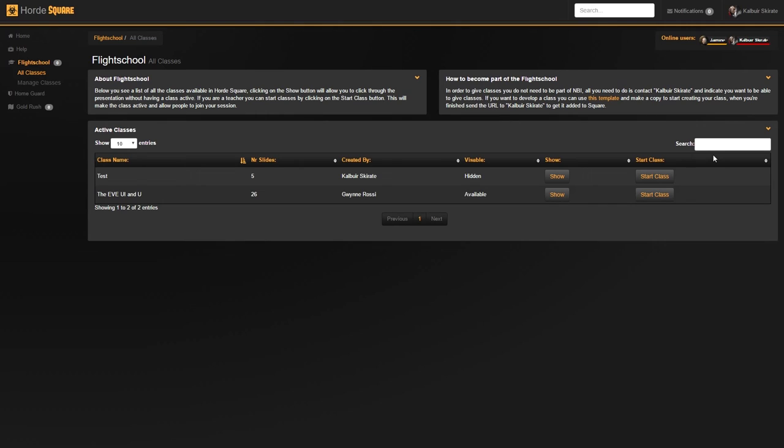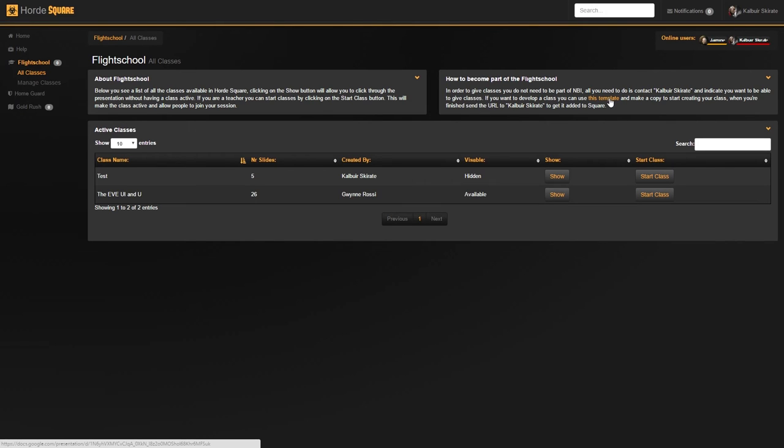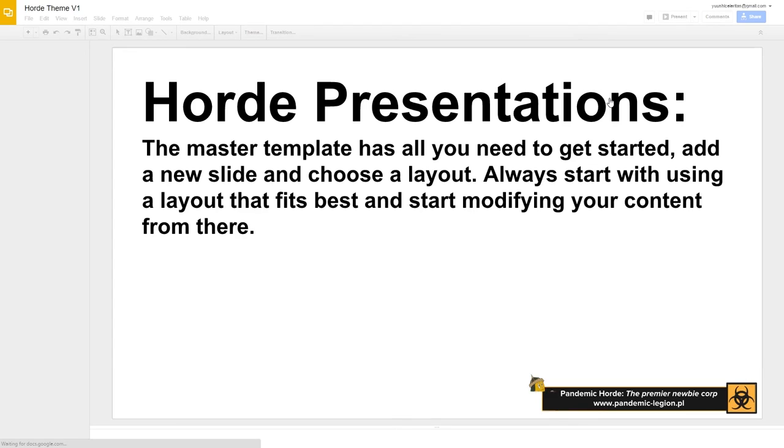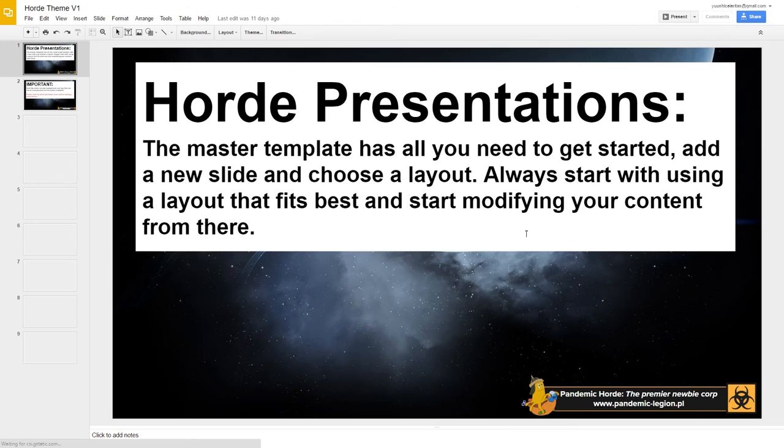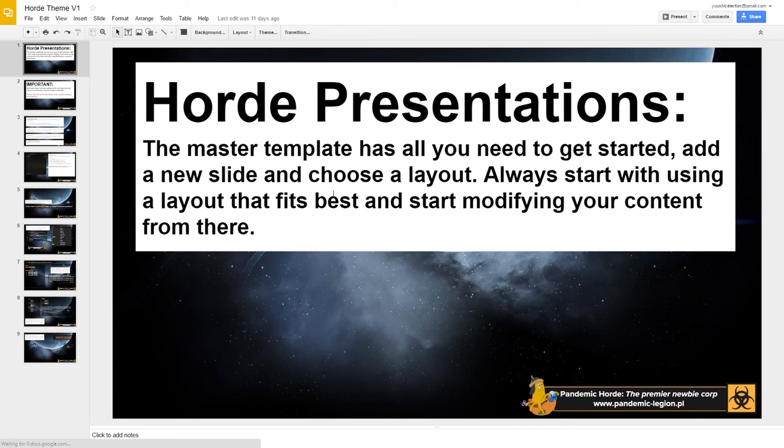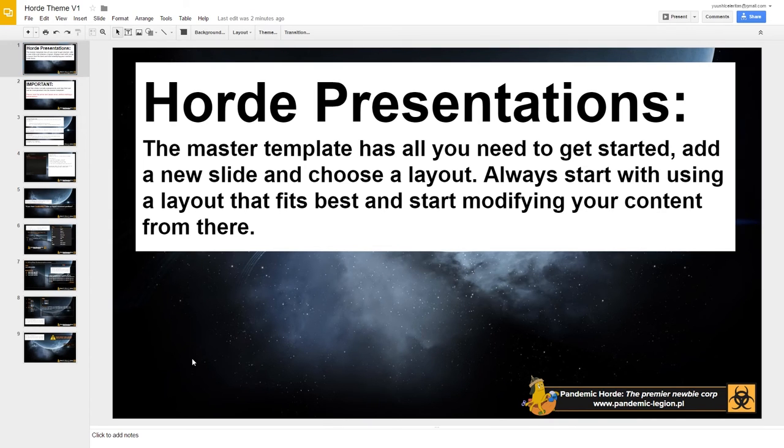And from there you can get going by using the start class functions. The other thing we need to cover is how do we make these classes? Well, that's pretty simple actually. If you use this template, you will see that you are redirected to a Google Slides template that we created for Horde.